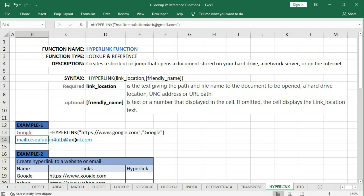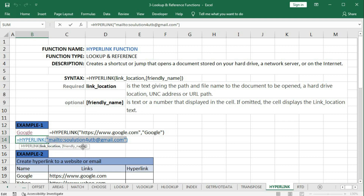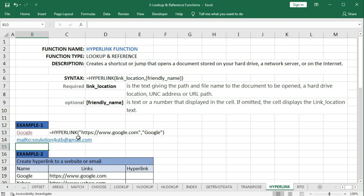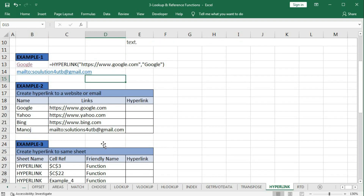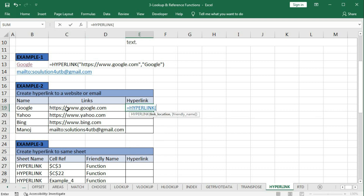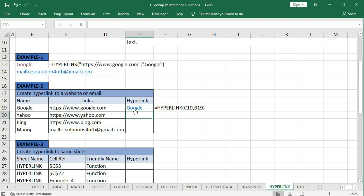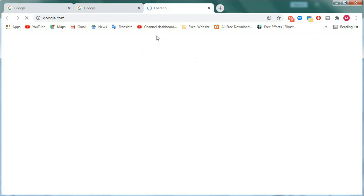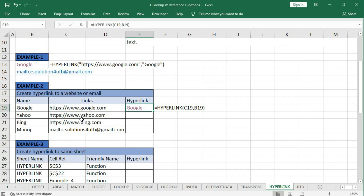If you double-click you can see the hyperlink - this is the link_location and here is a friendly name. In this case we have used only the link_location and not the friendly name, that is why we are getting the link_location text. In Example 2, we have some friendly names and links of websites and a mail address. To create this, use: equal to HYPERLINK, link_location is this cell, comma, friendly_name is this cell, close bracket and enter. We get 'Google' and clicking it opens google.com.